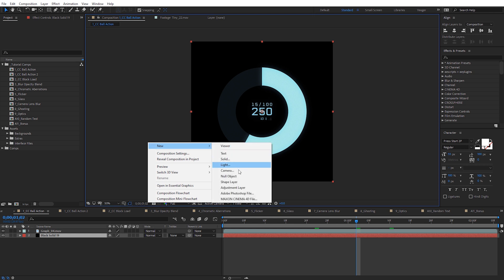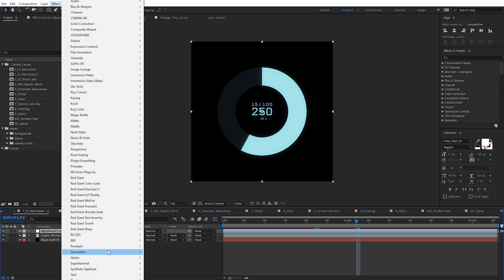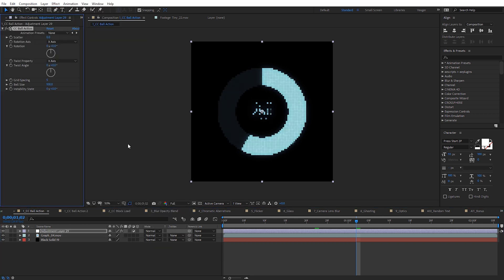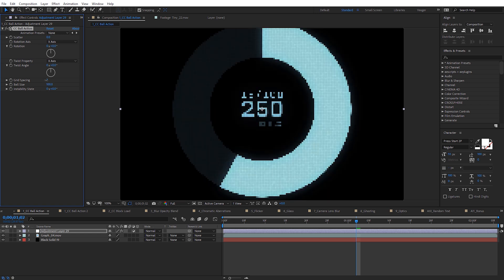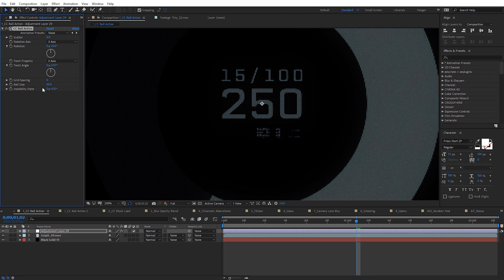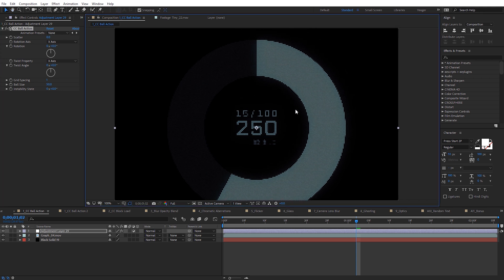Create a new adjustment layer and move it to the very top. With that selected, come over to Effect, down to Simulation, and CC Ball Action. Immediately our layer looks really pixelized. We can fix this in the settings — adjust the grid spacing, make it quite a bit smaller, set it to something like two or one, even zero. Then adjust the ball size to get a dot matrix look on our element. If I toggle this on and off, we can see the difference it makes on that layer.